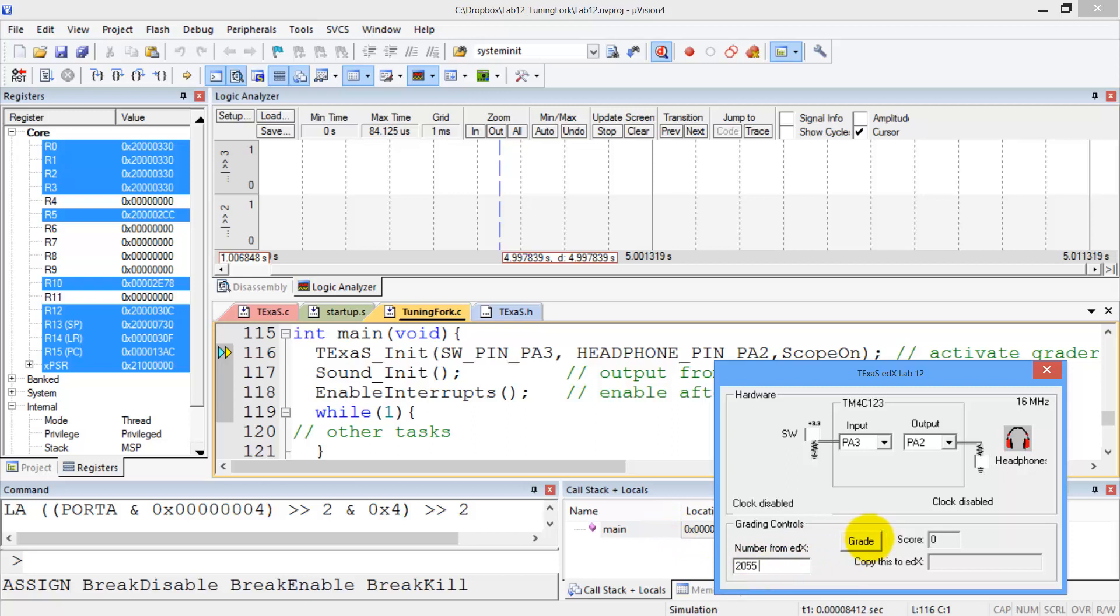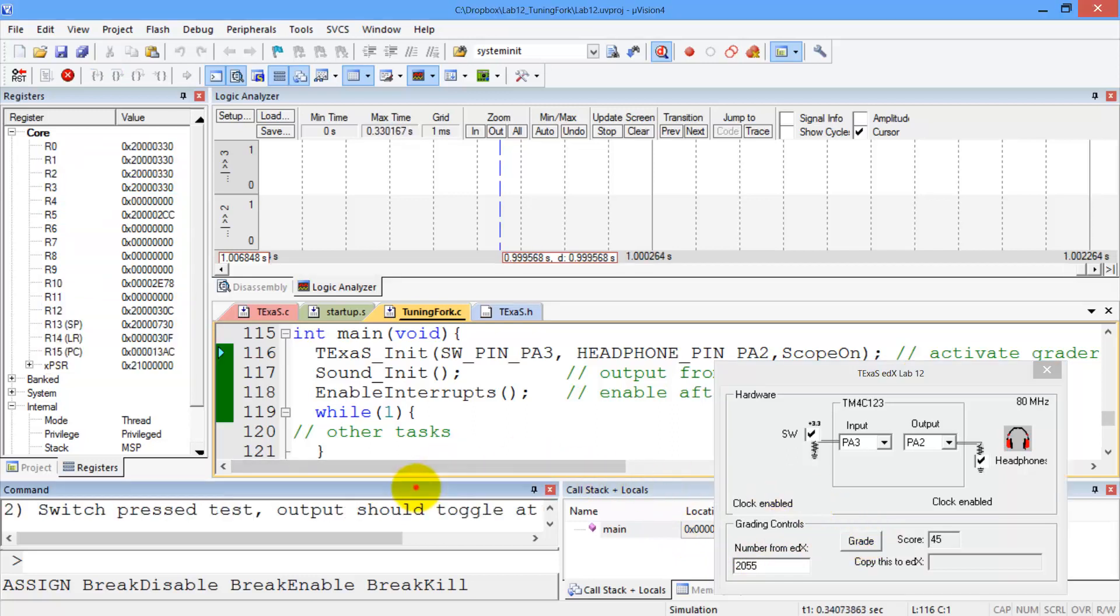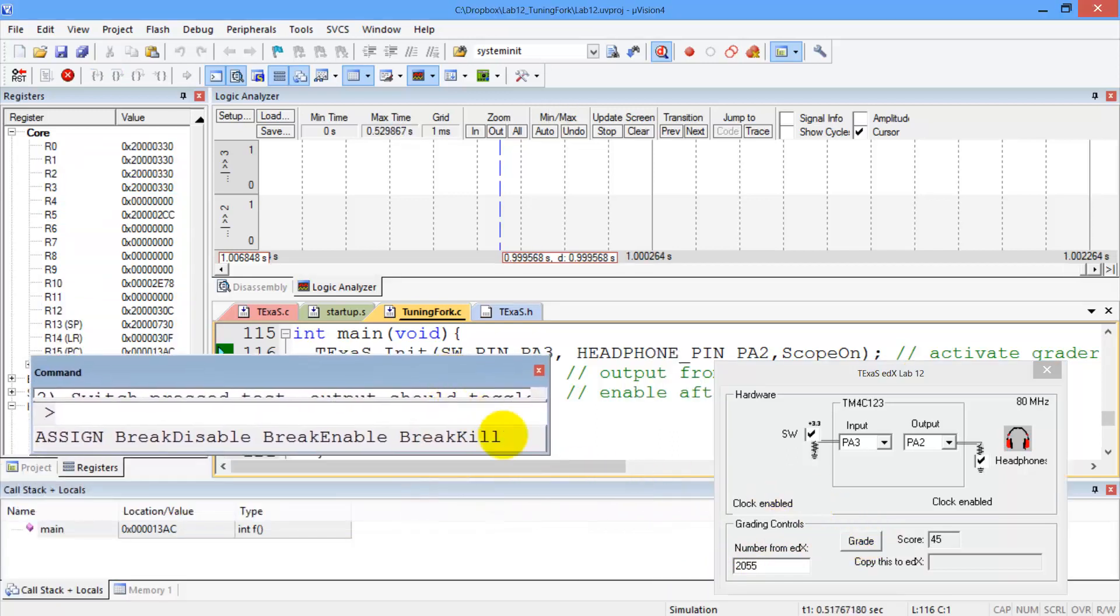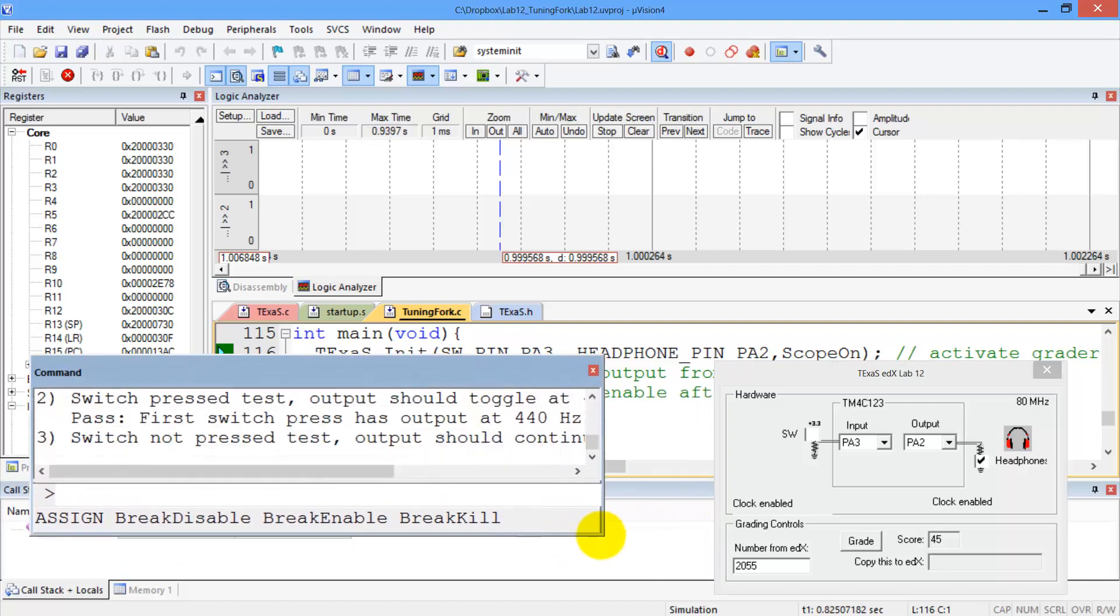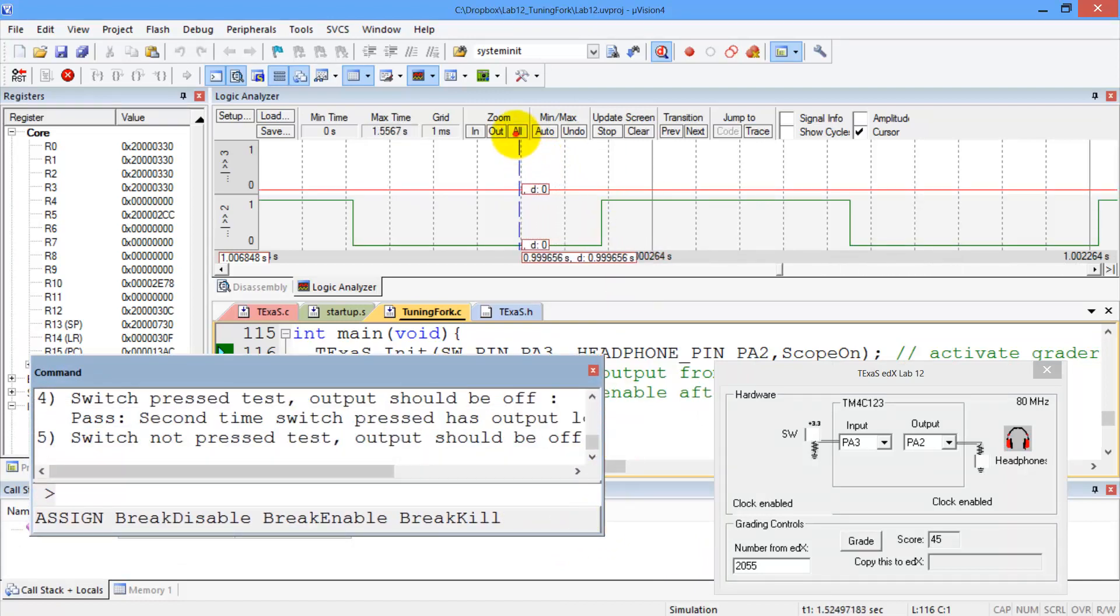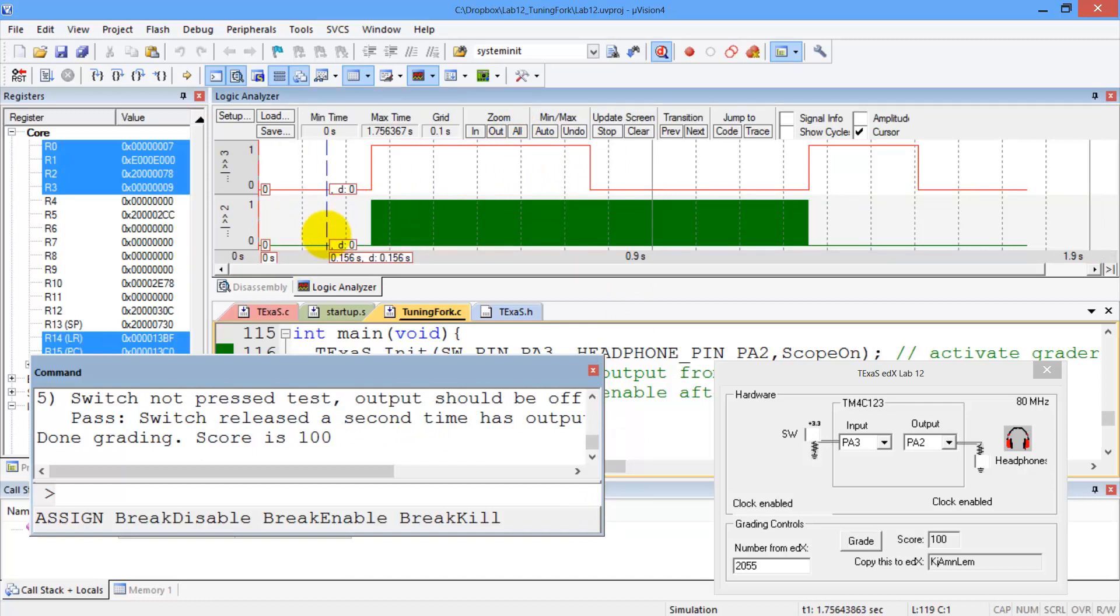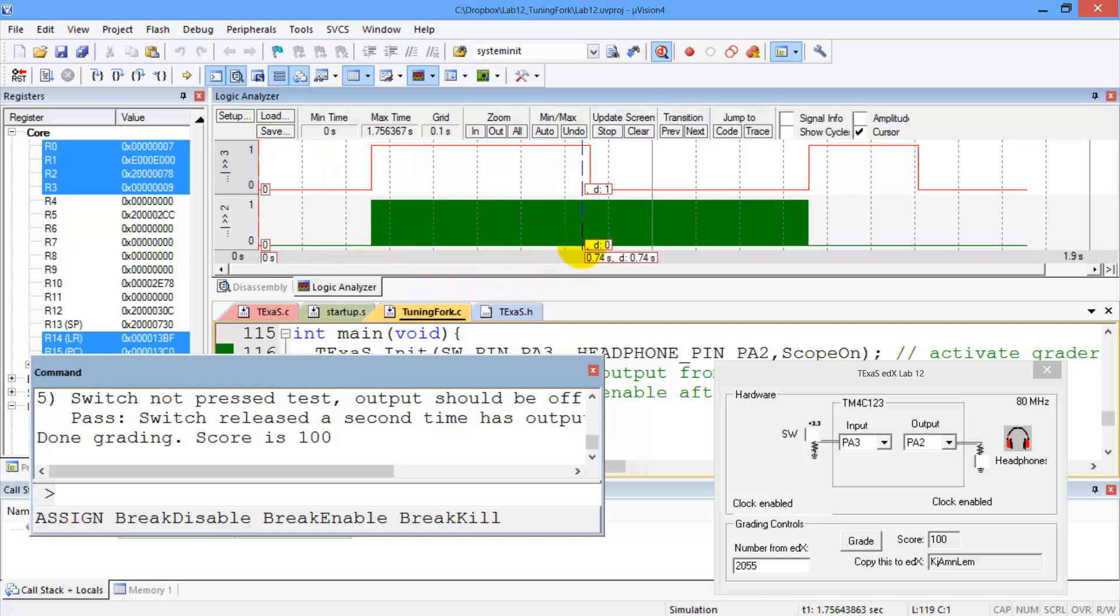And now I'll hit the grade button. And we can watch what it's doing by looking at this window here, the command window. And I'll zoom out so you can see all of what's going on, and you can see during initialization, it checked the ports, then it put the switch high, and the toggling started.